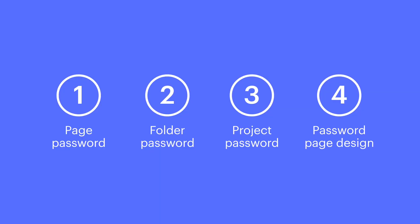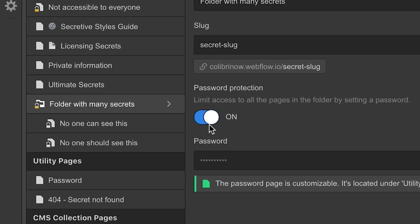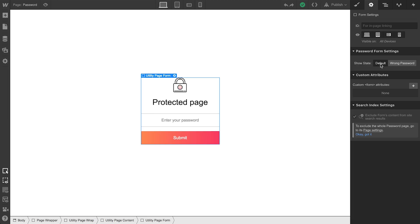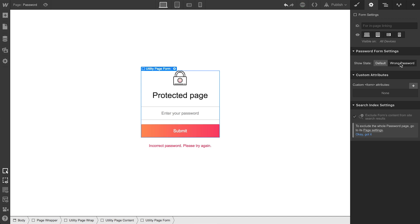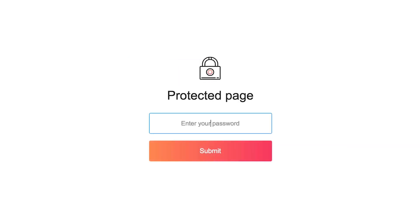So password-protected pages. We can add a password to a page. We can do the same to a folder, which password-protects all pages inside that folder. As another option, we can do all this from the editor. And of course, we can customize and style the password-protected page to fit our brand. And that's password protection.